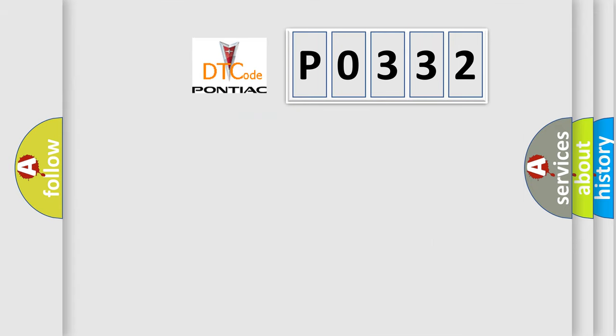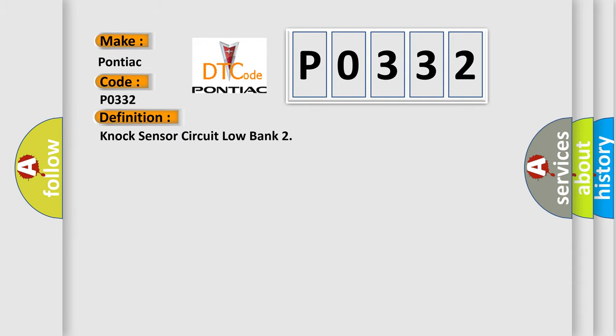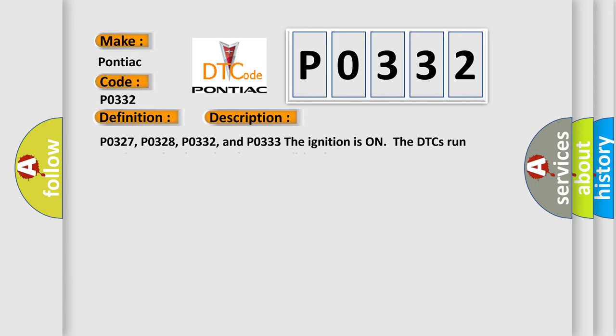So, what does the diagnostic trouble code P0332 interpret specifically for Pontiac car manufacturers? The basic definition is knock sensor circuit low bank 2. And now this is a short description of this DTC code.